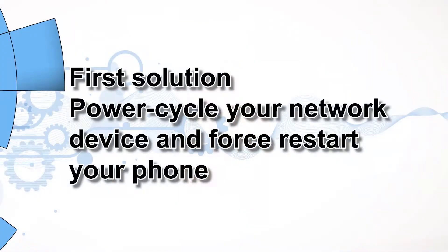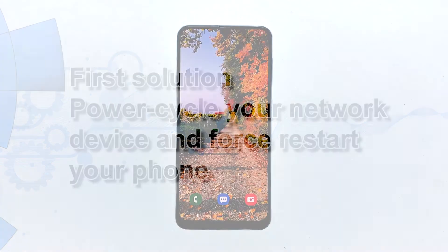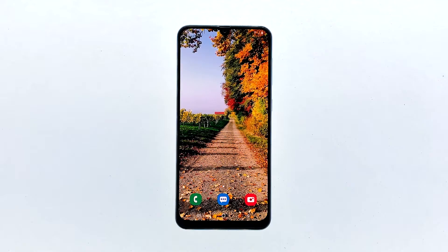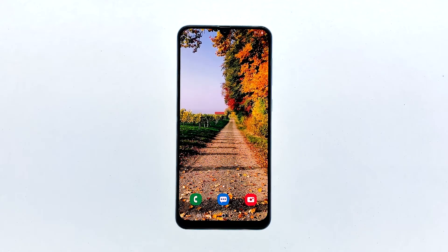First solution: power cycle your network device and force restart your phone. If your phone was able to connect to the internet properly before this problem occurred, then it must be pretty minor. Therefore, the first thing that you have to do is to refresh the memories of your router and your phone.